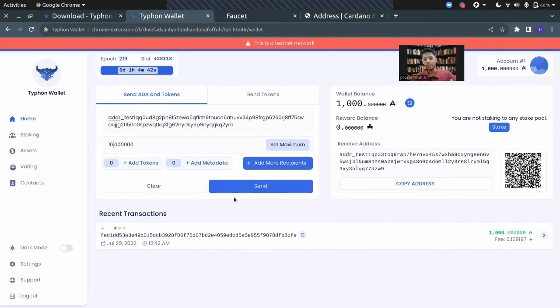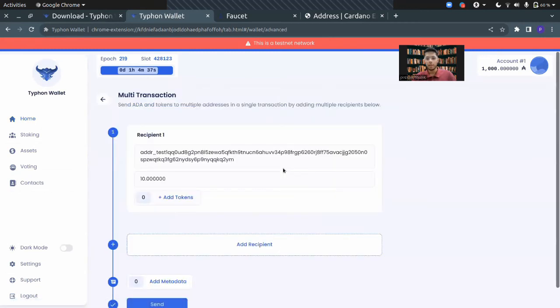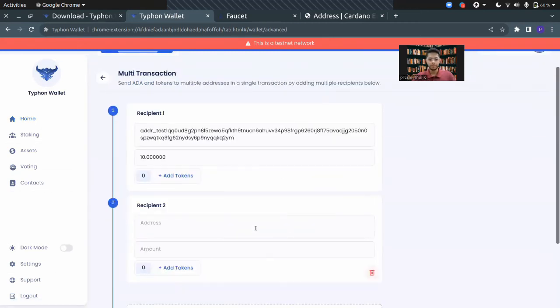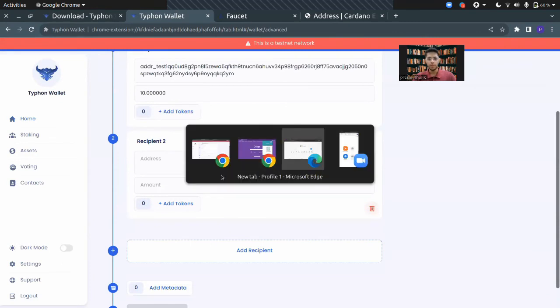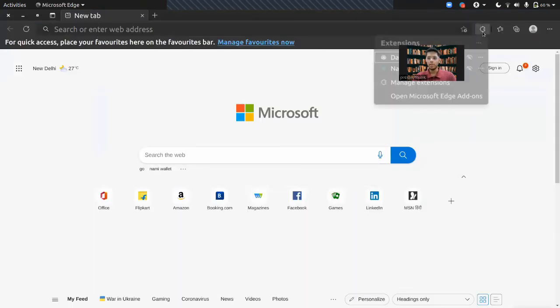Now the interesting thing is that you can add more recipients in this particular transaction. I'll be adding one more recipient here and this will be my other wallet.